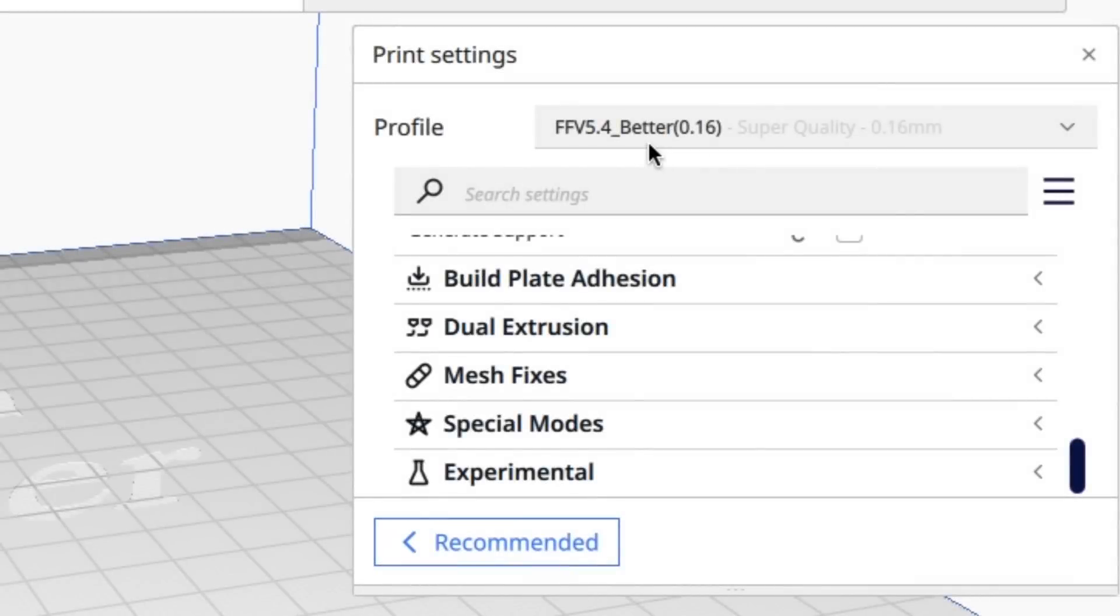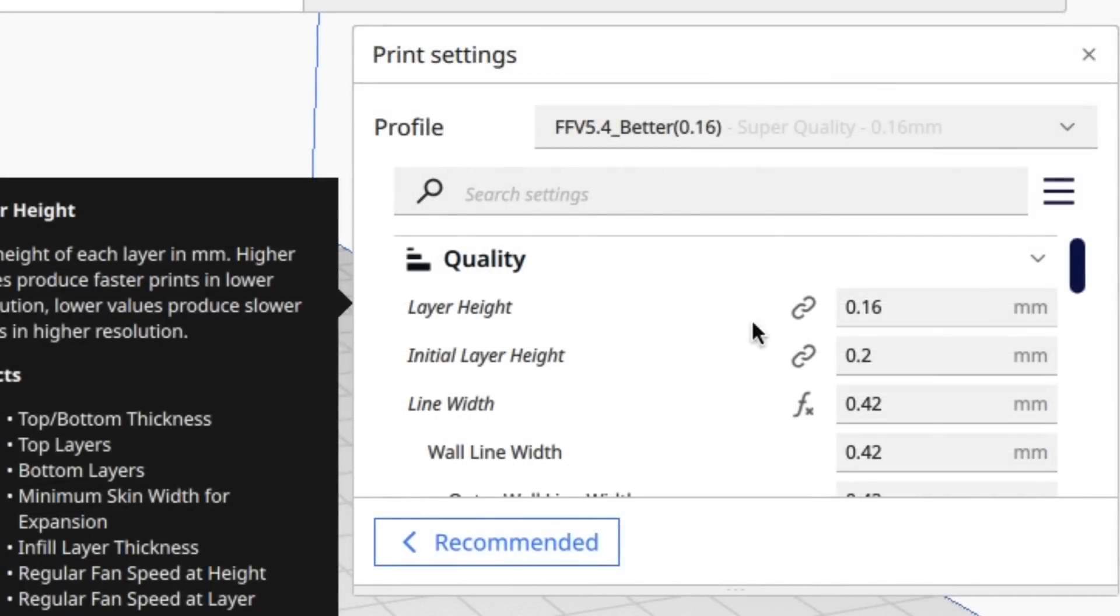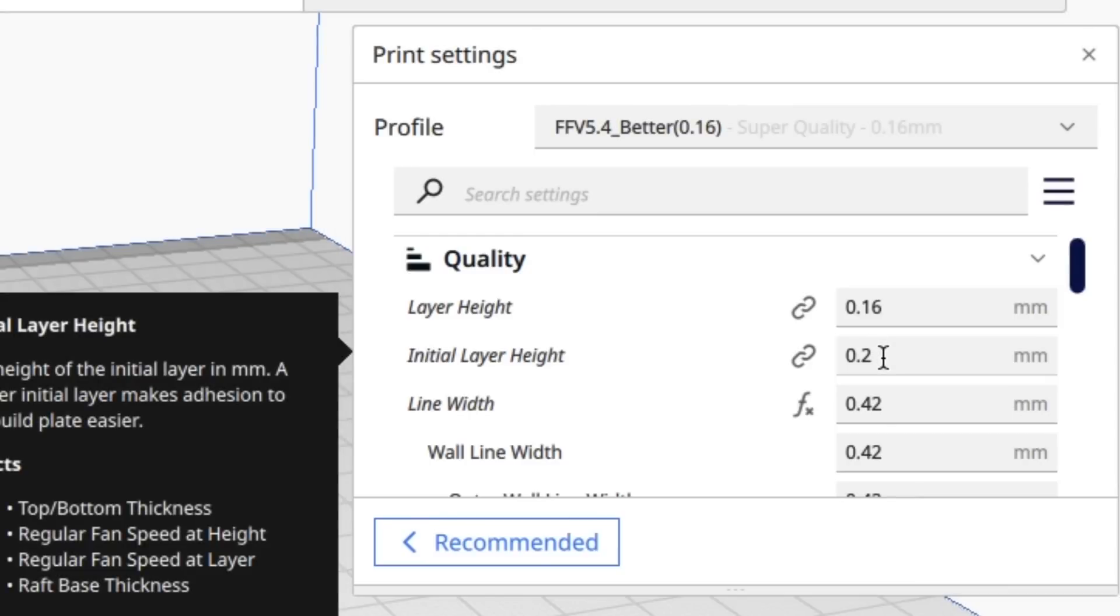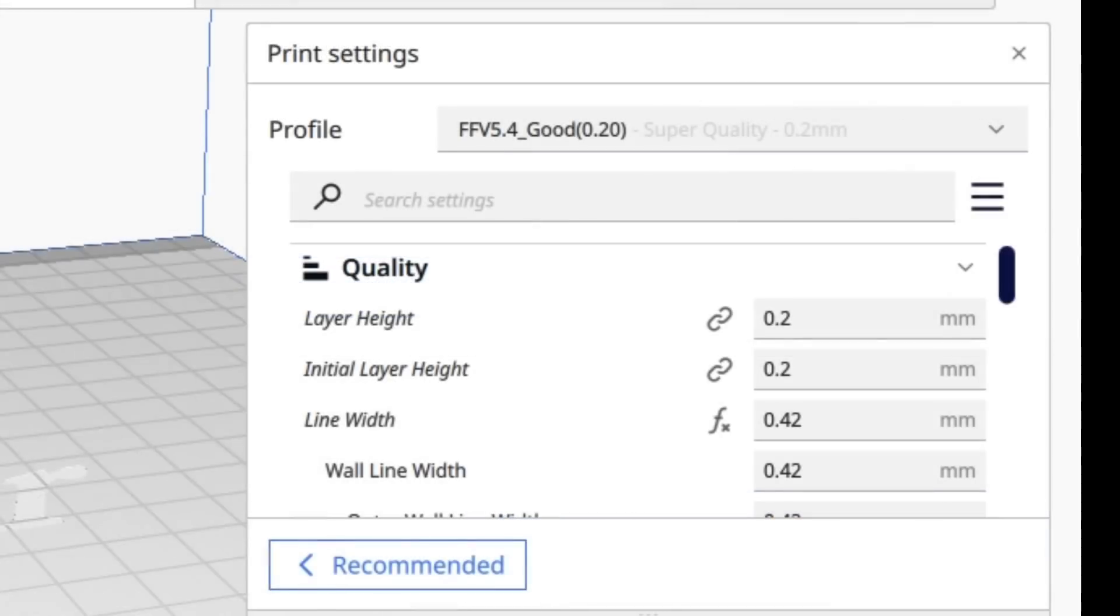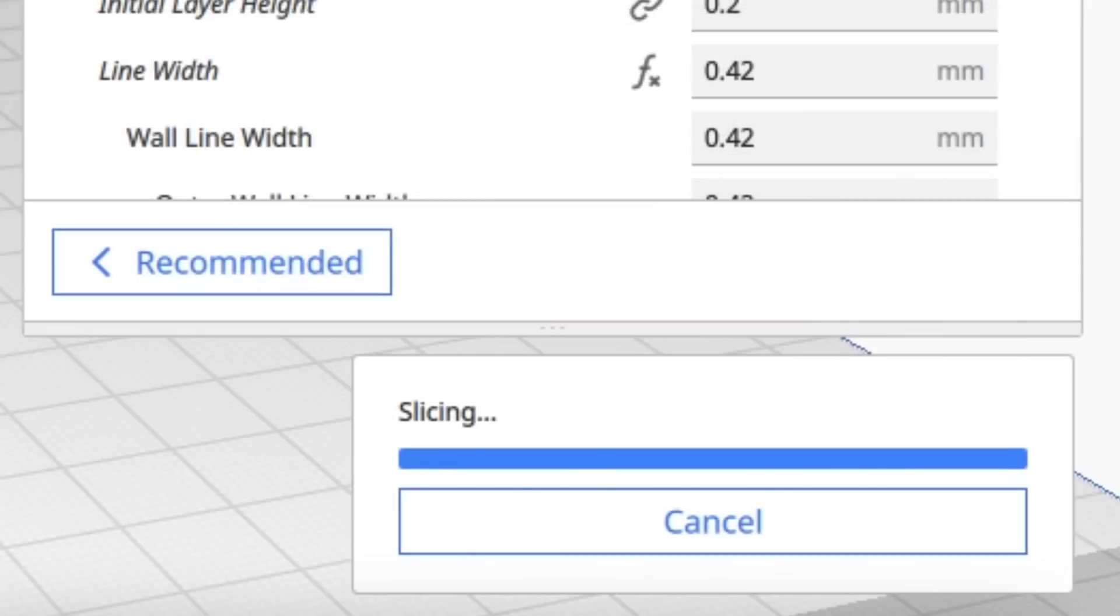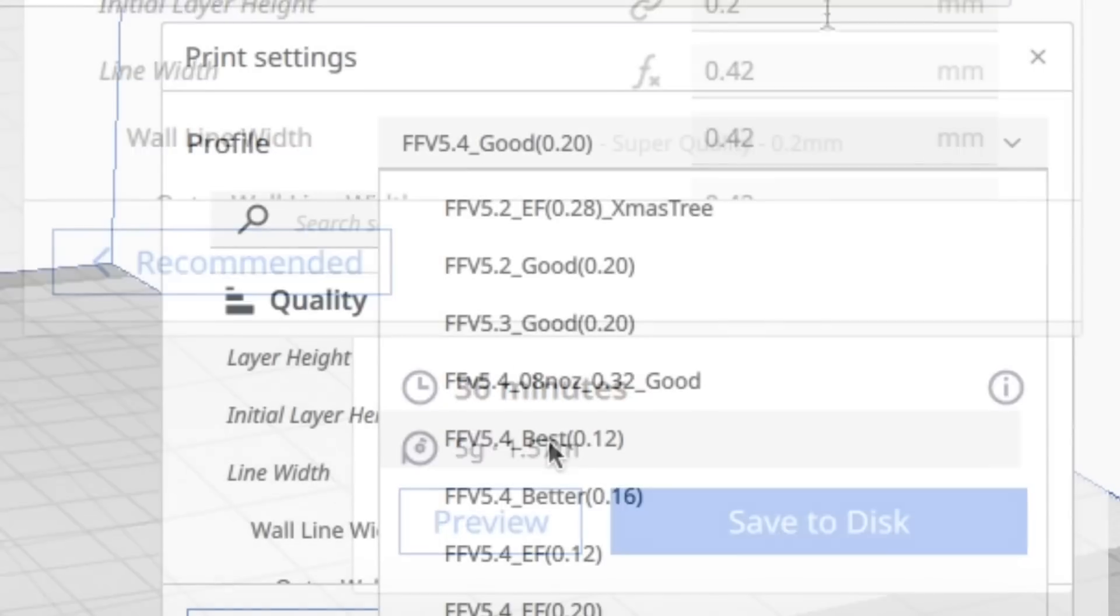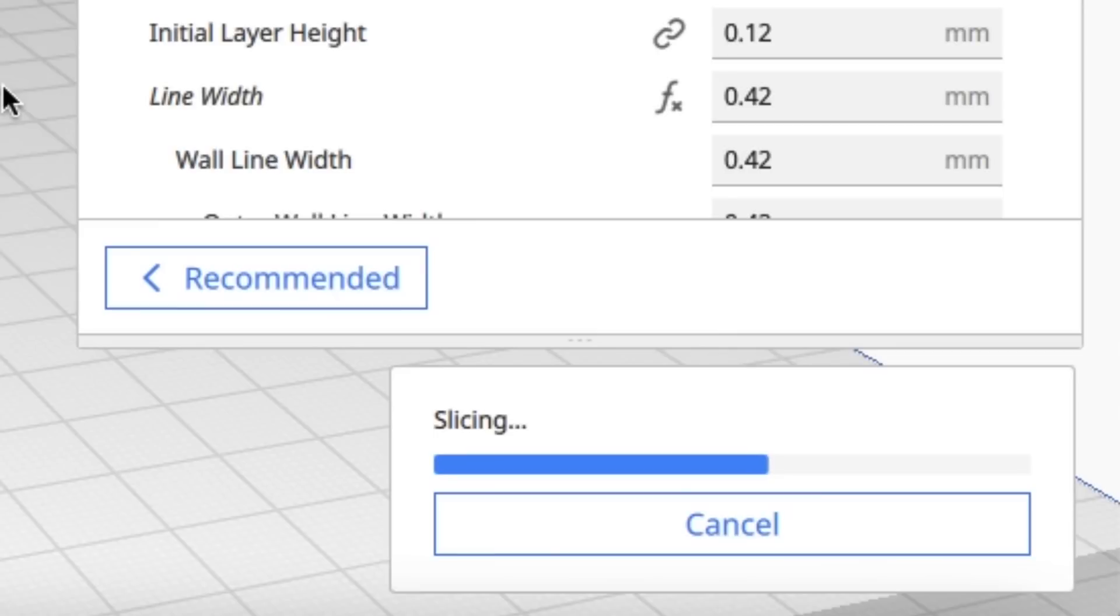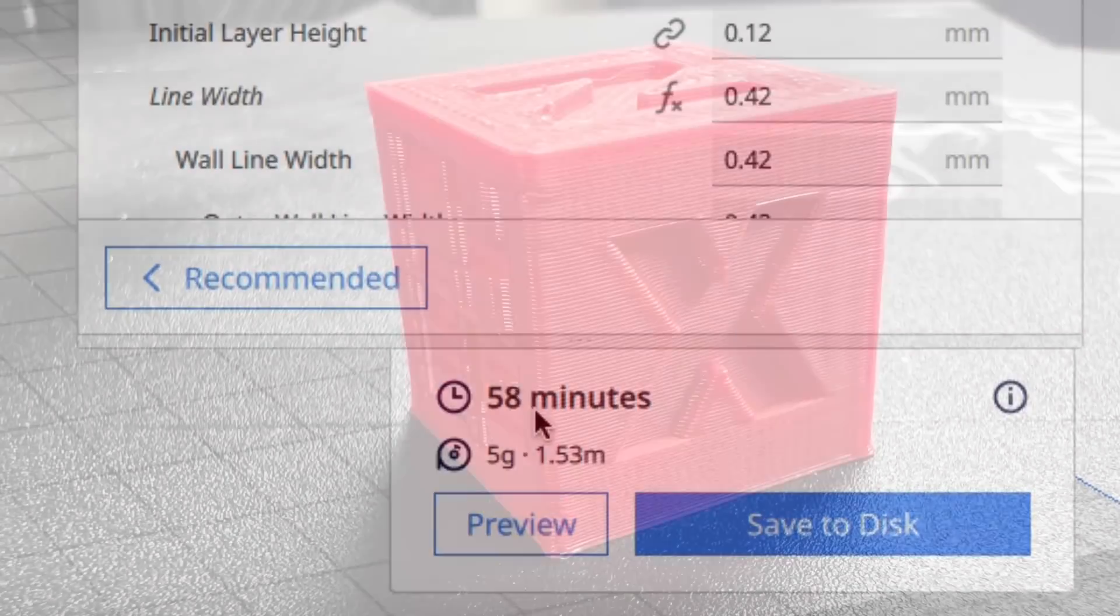Some people have asked me for a 0.16 profile, which I'm calling my better profile. 0.16 layer height I changed plus a few other things inside of it and it gives me a CHEP cube in 42 minutes. Now compared to the 0.2 layer height, which I'm calling the good one, 36 minutes, which is faster but not quite as good. Now the best profile 0.12 takes significantly longer at 58 minutes.